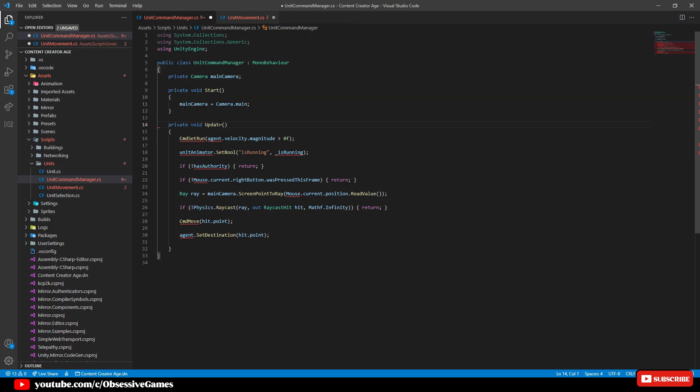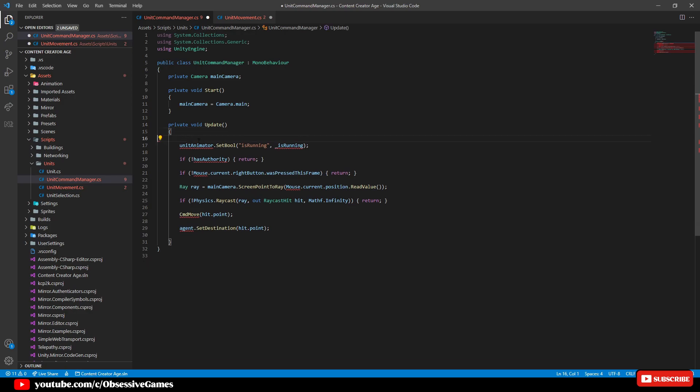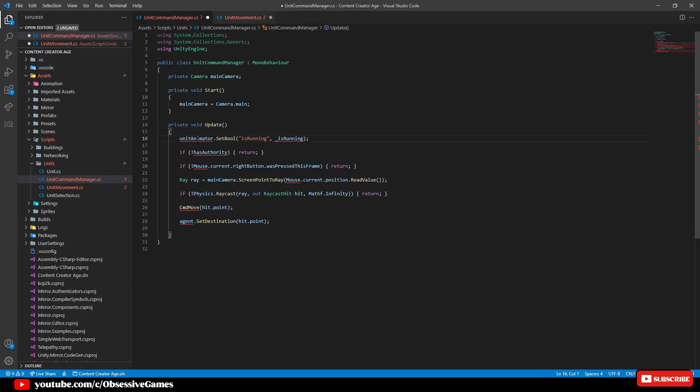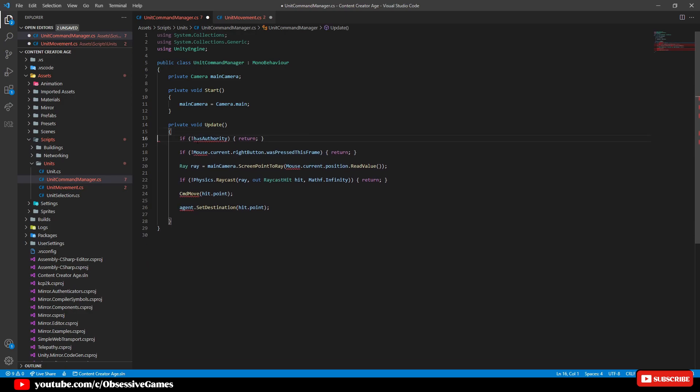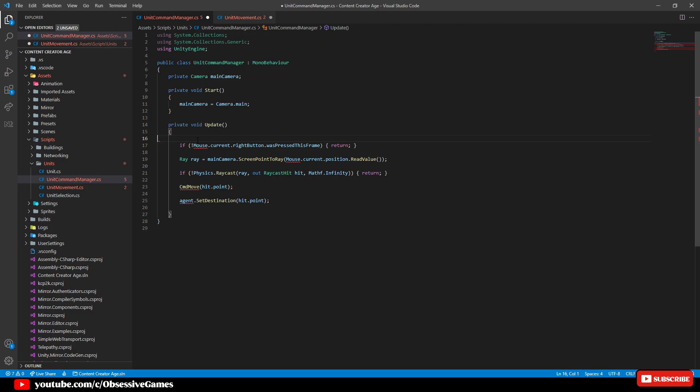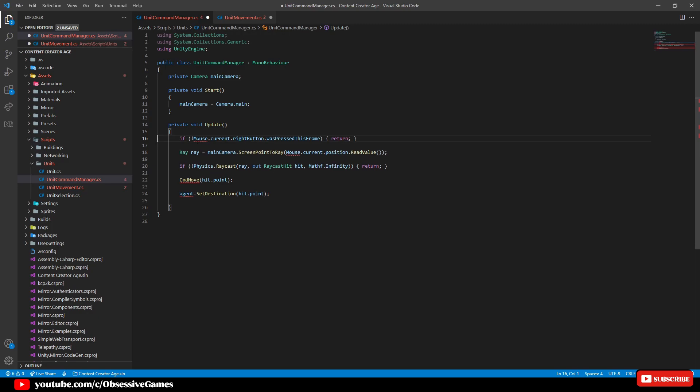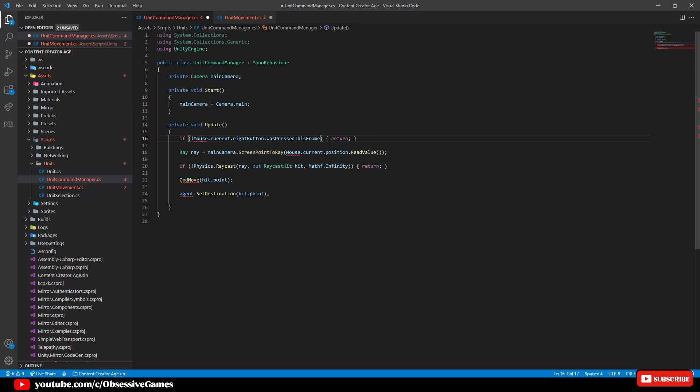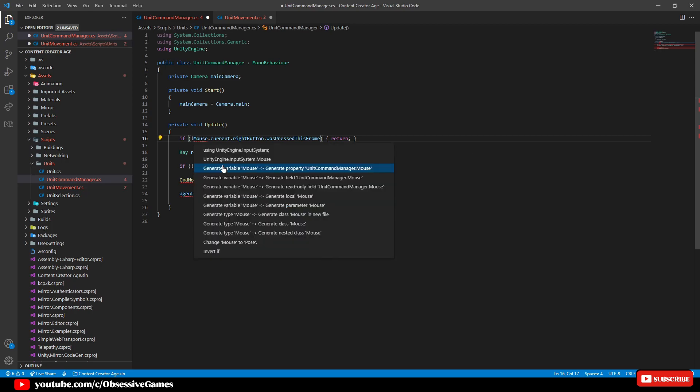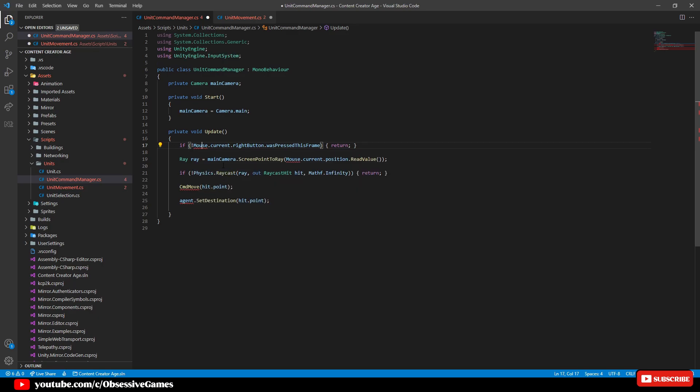Remove client callback above the update method and remove command set run and unit animator and has authority. Click on mouse which has the red line underneath and press control and period and select using UnityEngine.inputSystem.